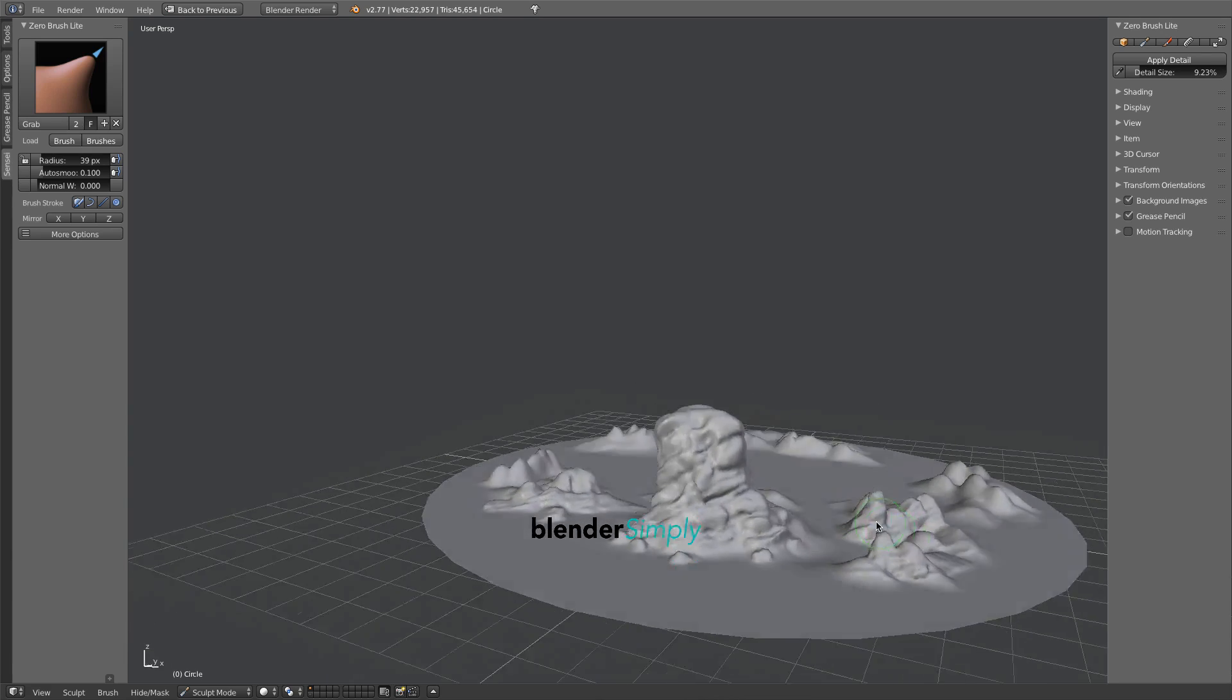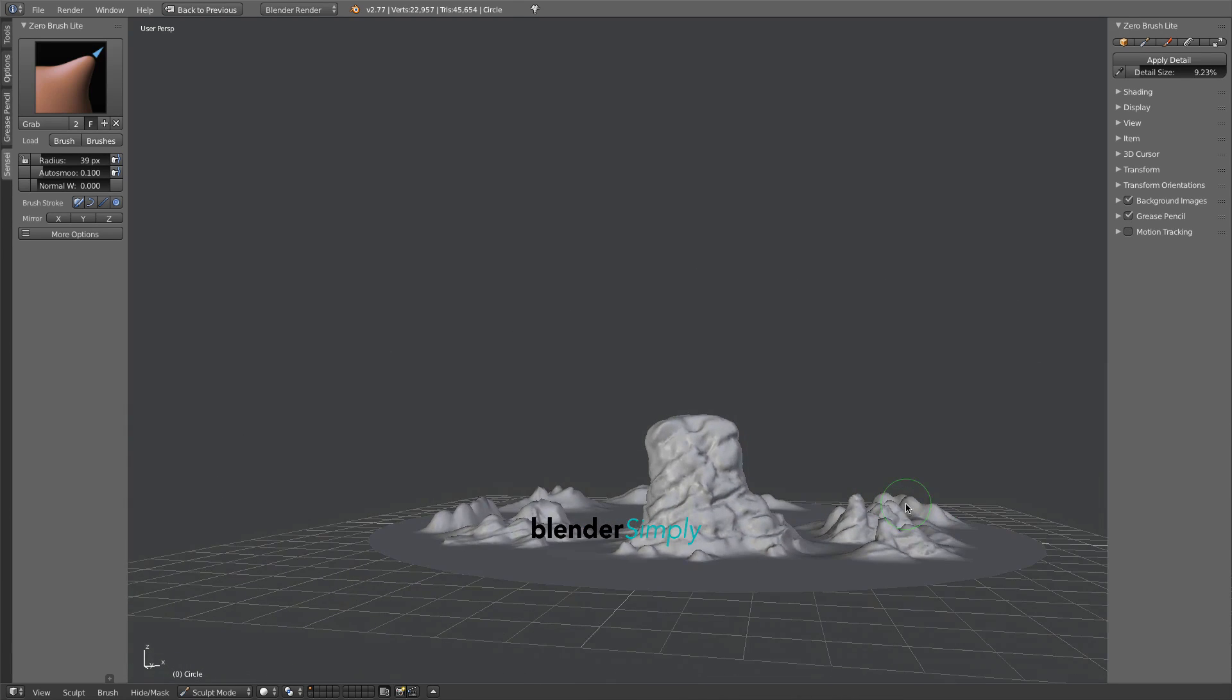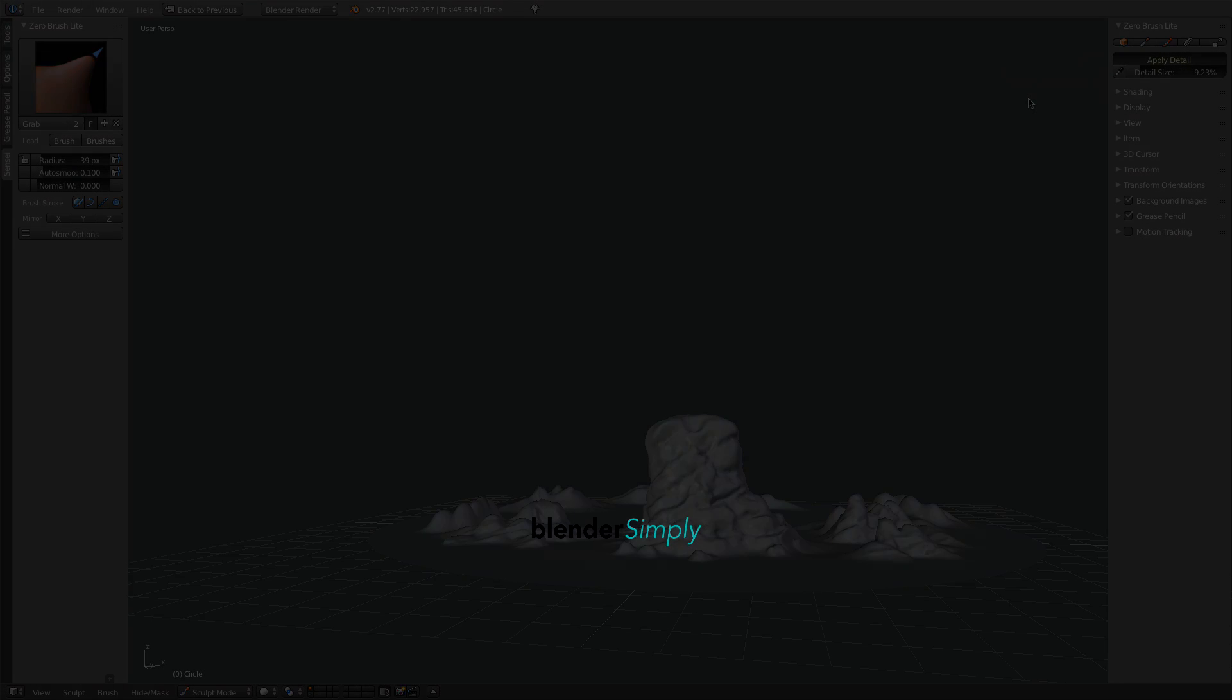Feeling satisfied with the result, the last step is to apply the detail. This may take some time.